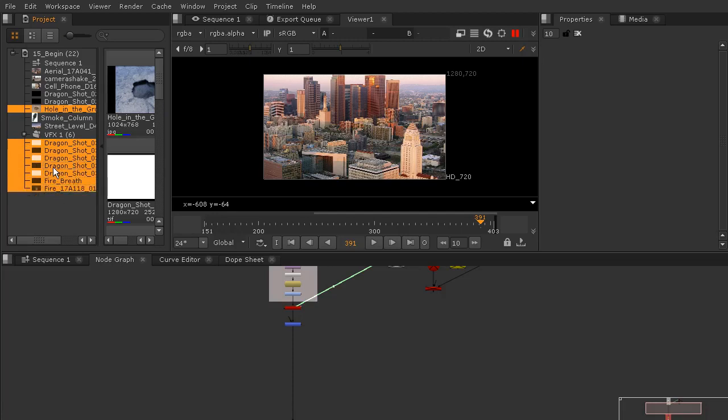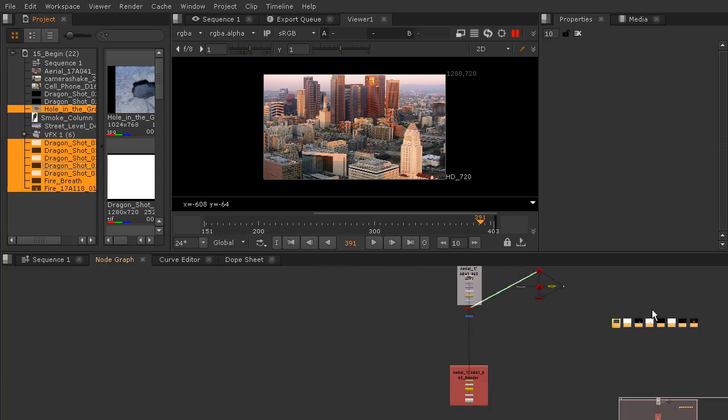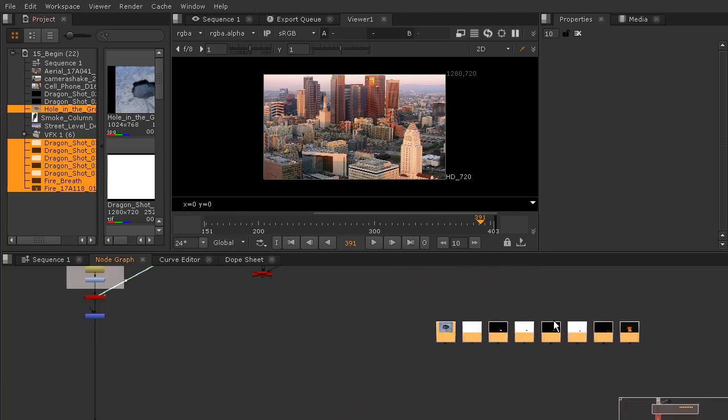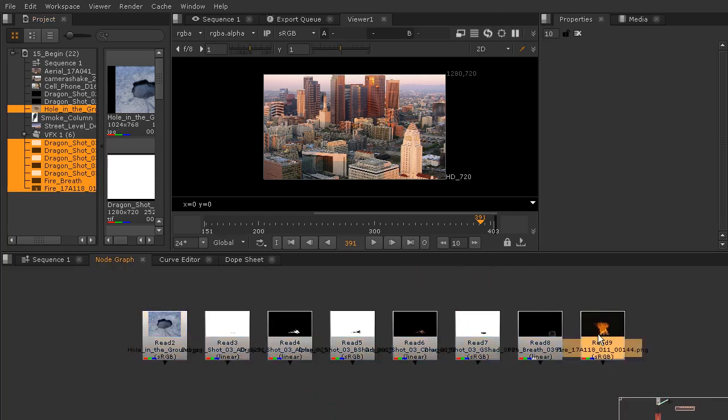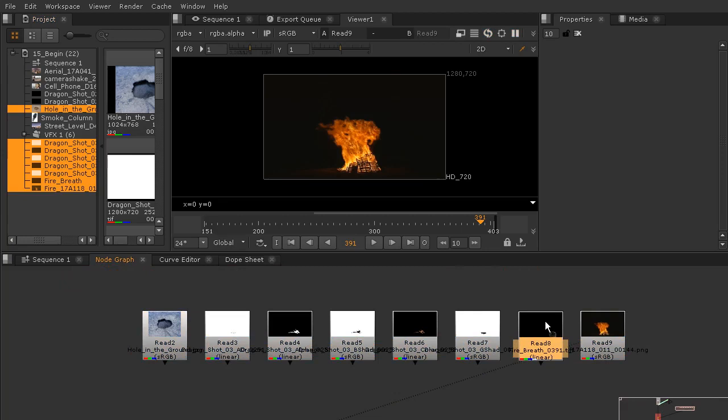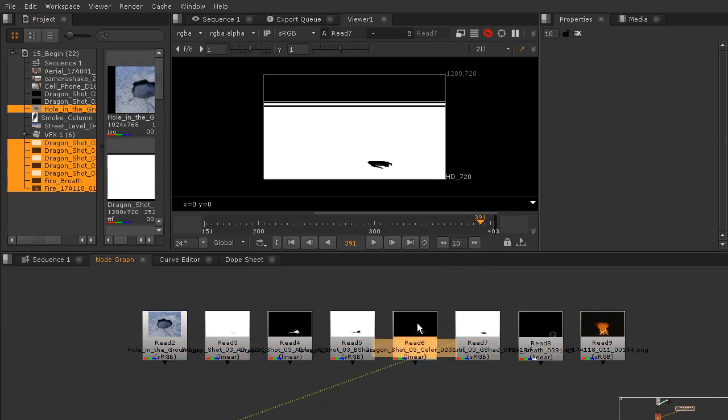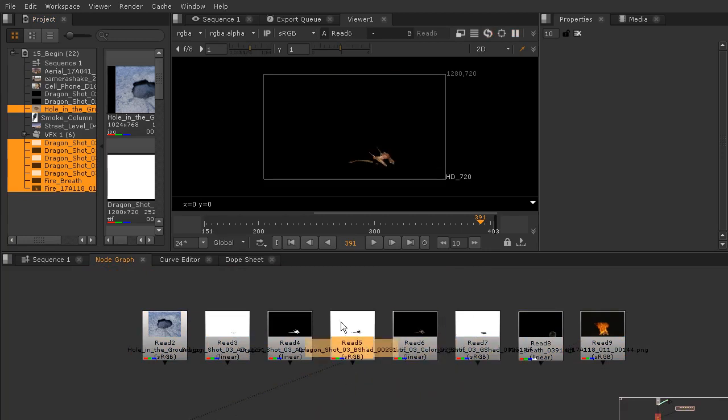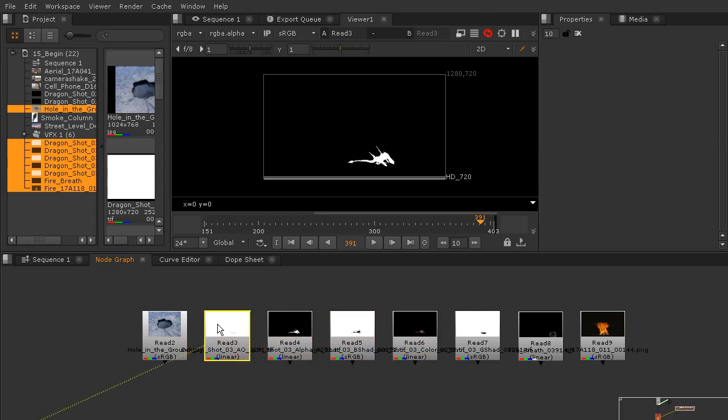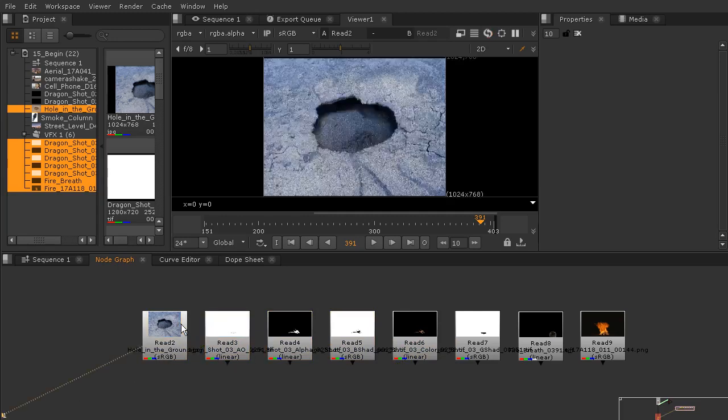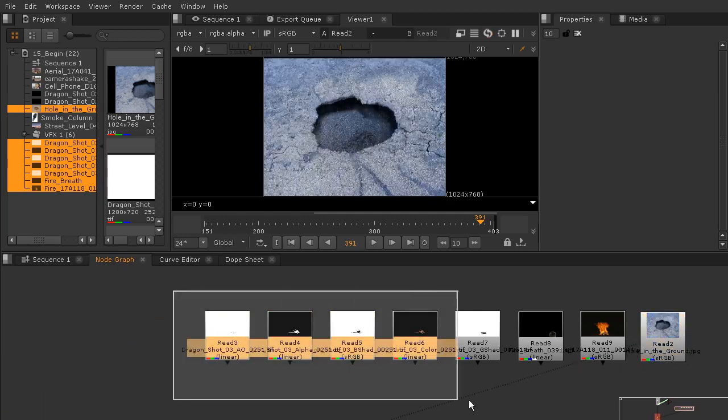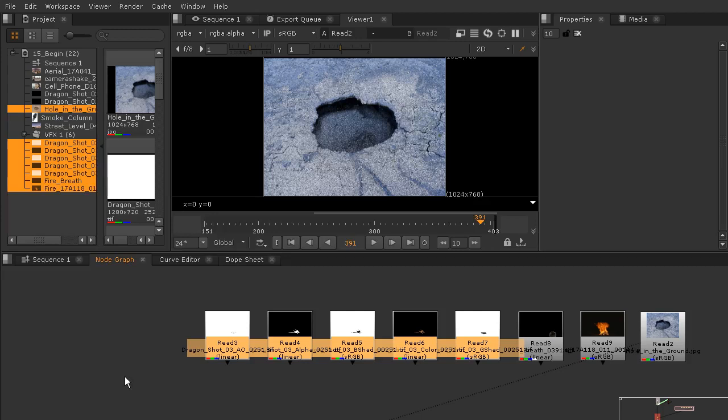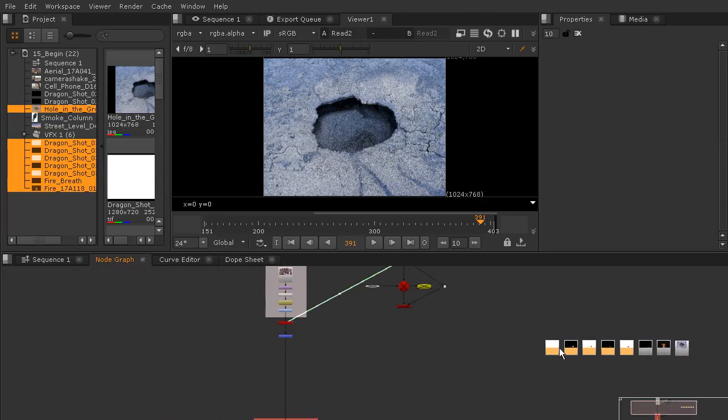Now that we have all of these in place, I'm going to Ctrl-click these and drag them onto our node graph. You can see we've got this fire, we've got another little bit of fire here, and then we've got all these passes that are related to our dragon.